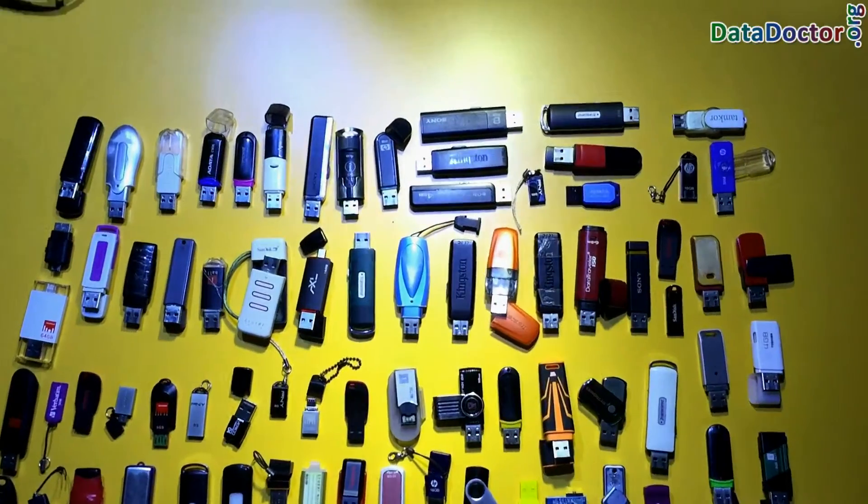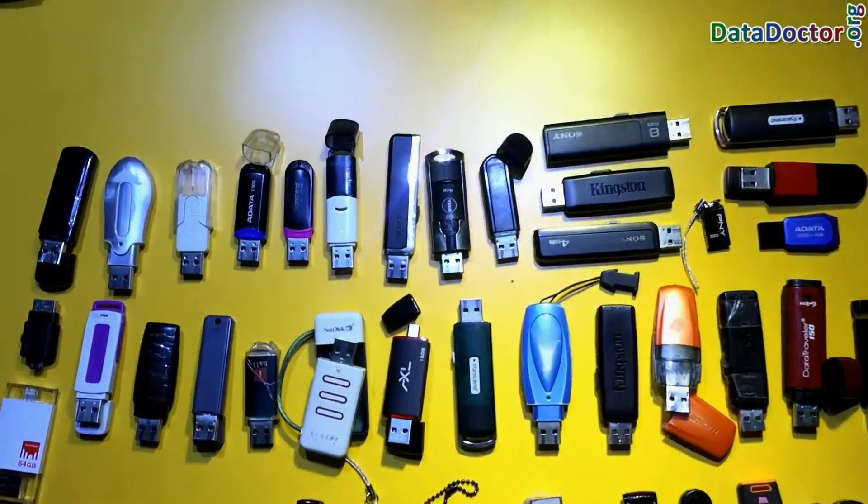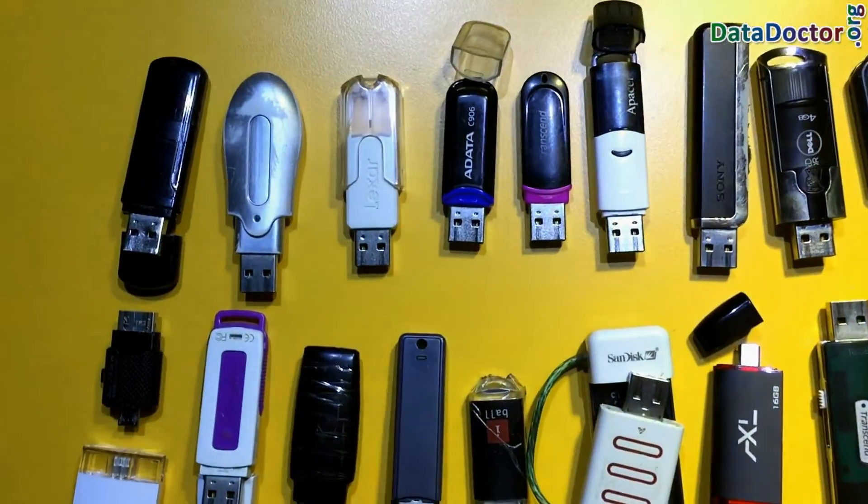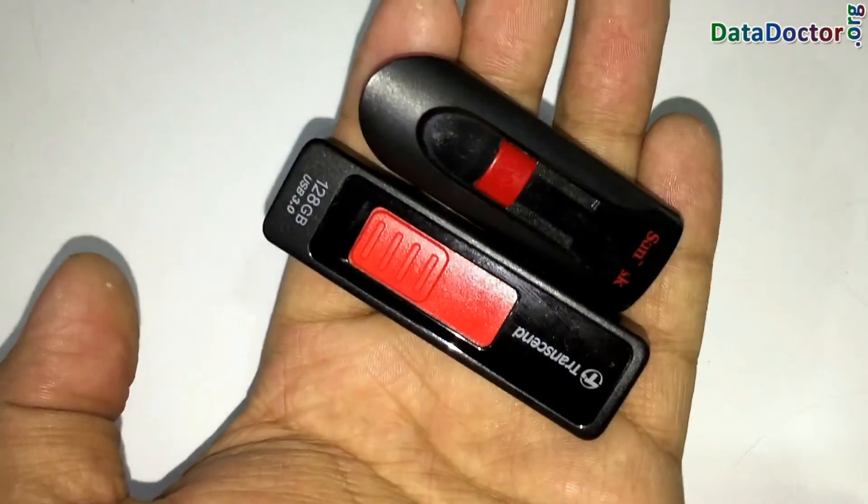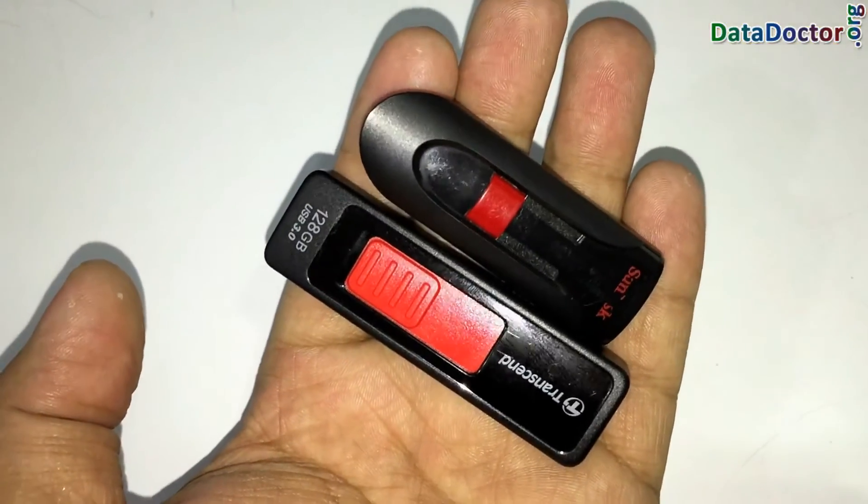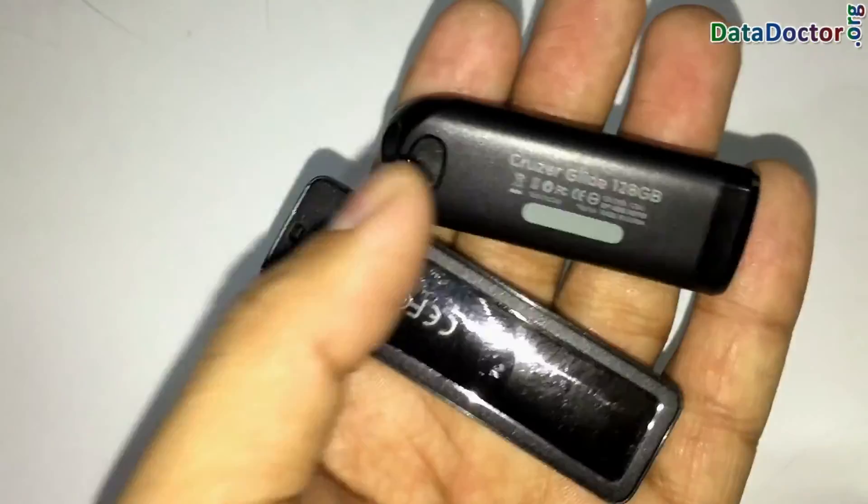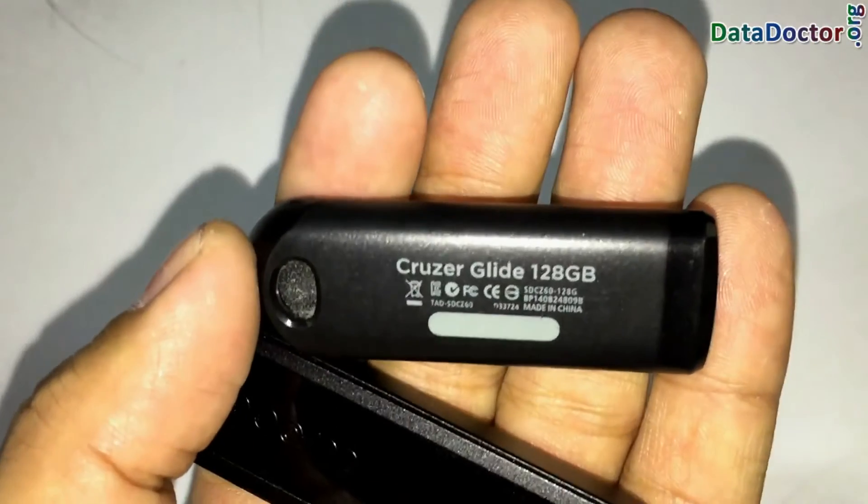We have tested our software on different USB drives. For demonstration purpose, we have selected these two 128 GB pen drives for data recovery.